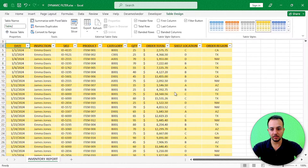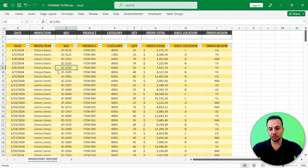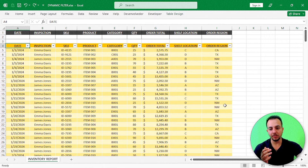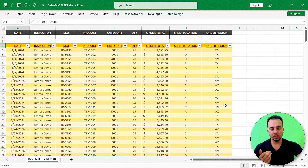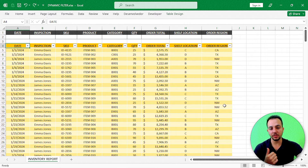We're done with step two. Now we move on to the third and last step: creating the buttons and then building the automation to filter or clear the filter.